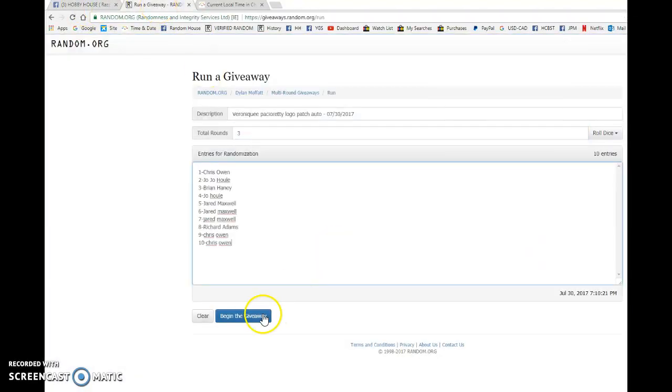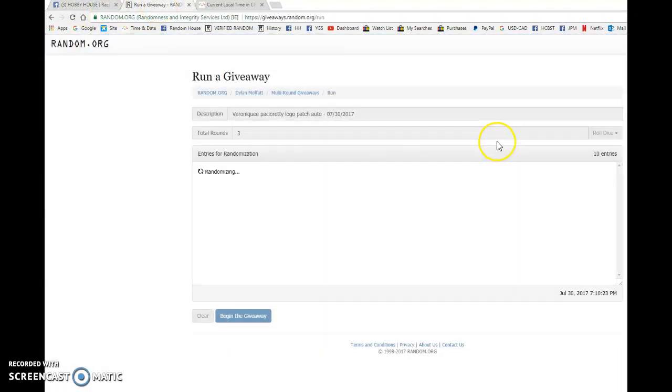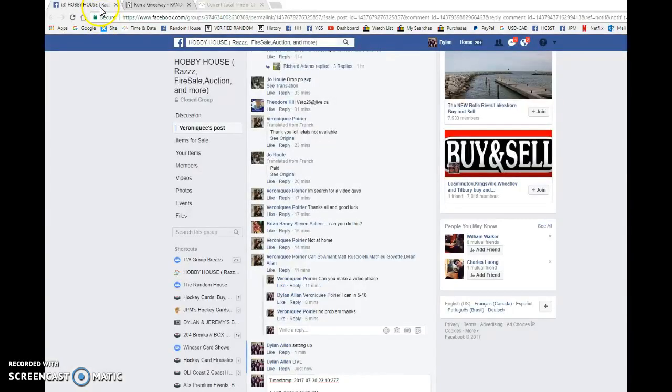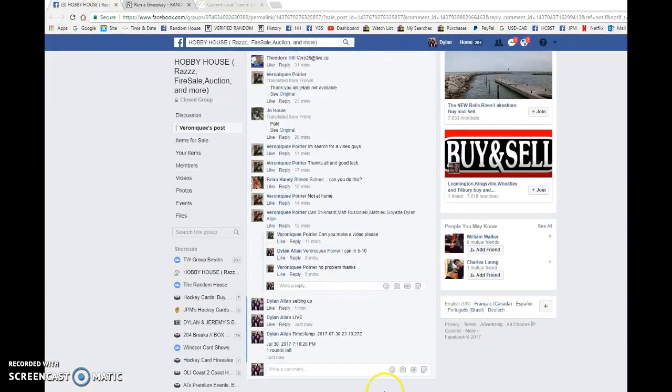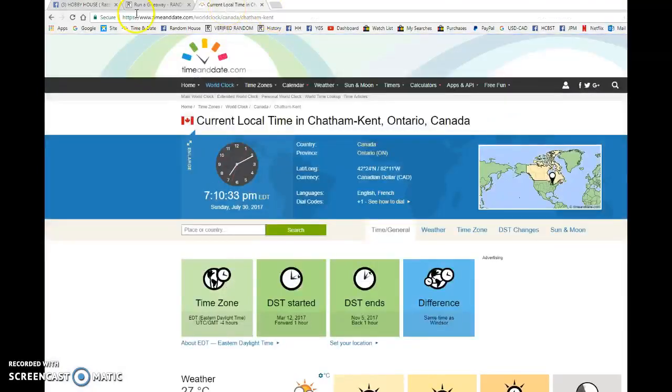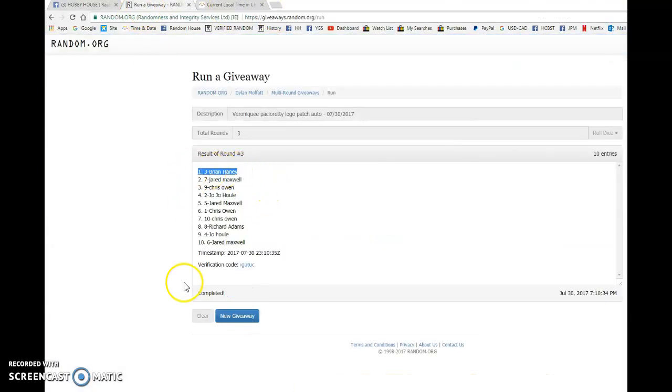this list to random.org and find ourselves a winner. After three randoms, Chris. After one, Chris. After two, timestamp is 23:10:27, that is at 7:10. And our winner, good luck to you all, is spot number three.